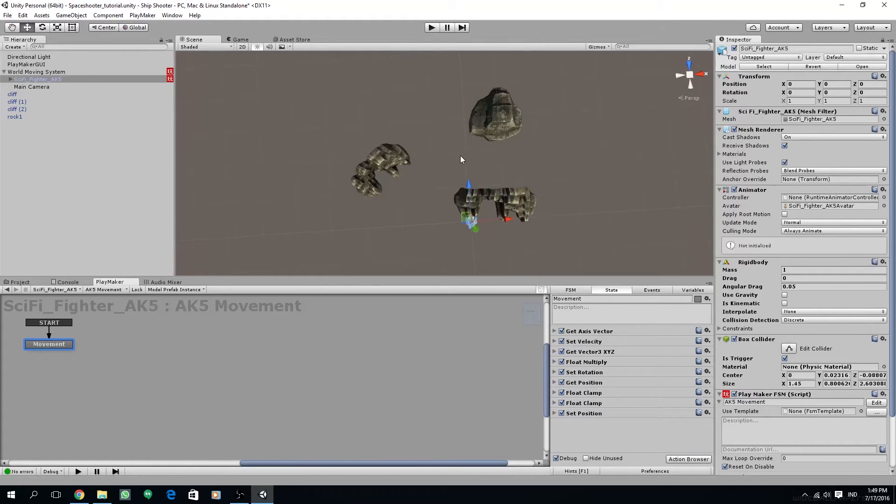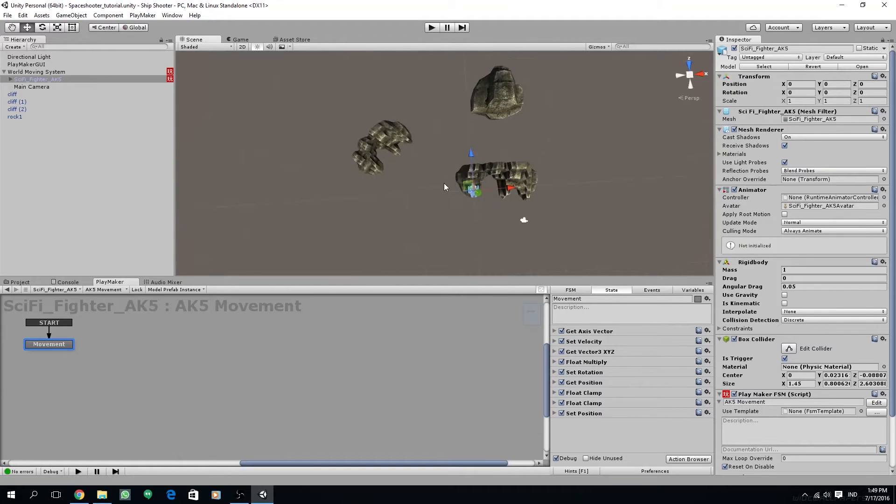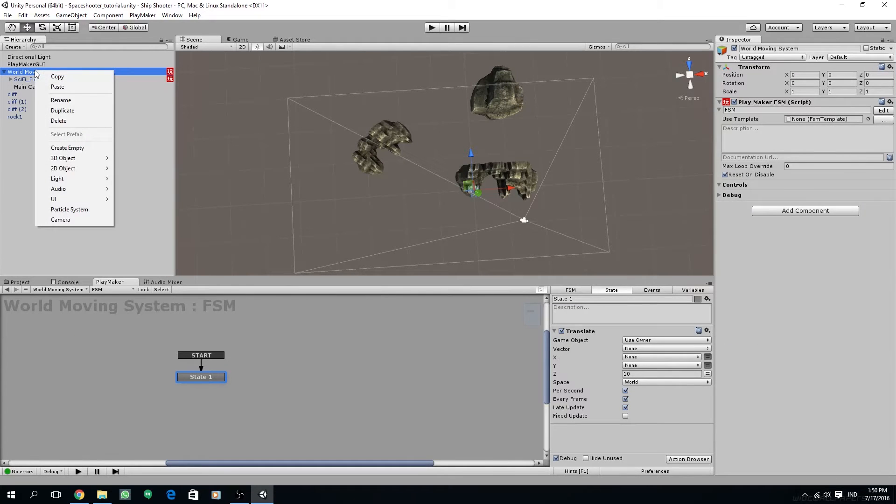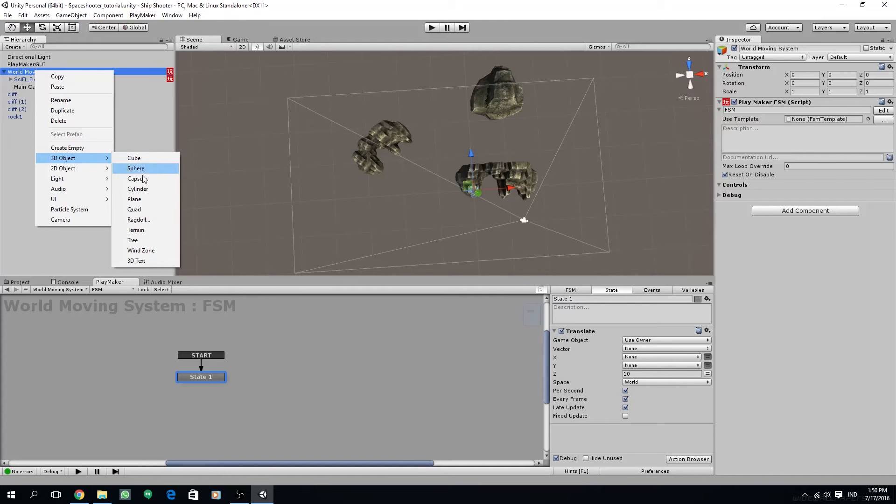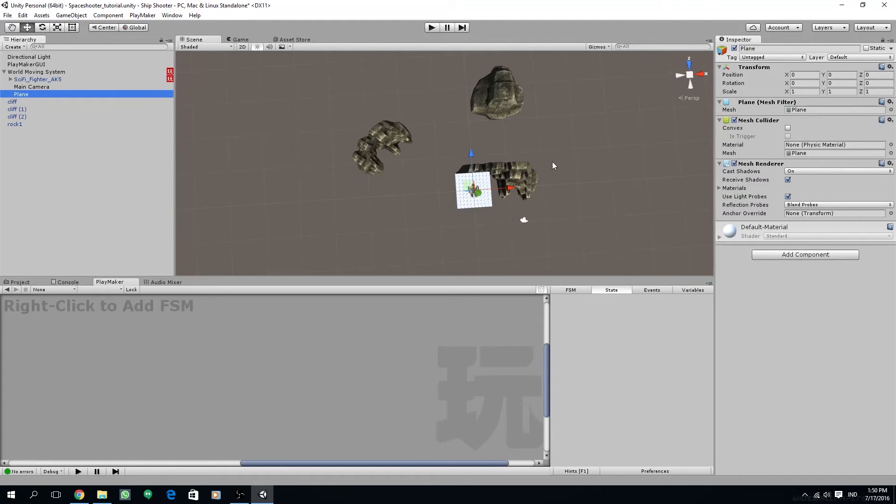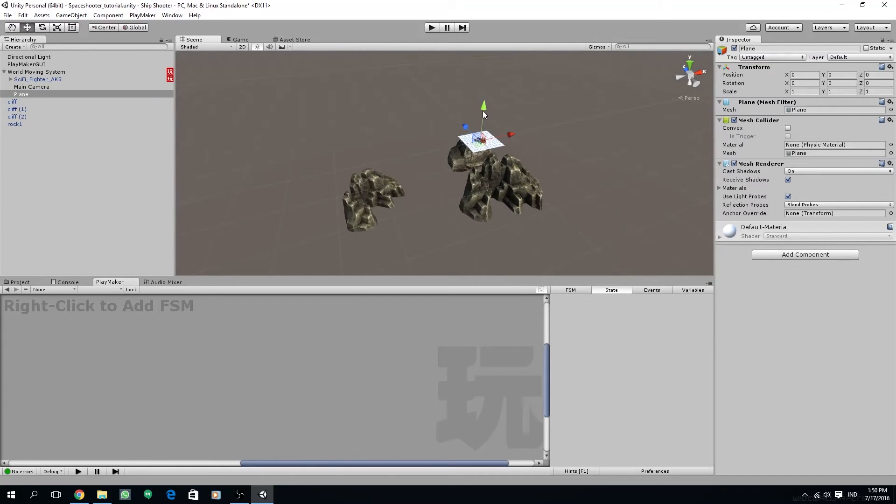Next let's create an ocean. In order to create an ocean we'll have to add a plane. Select the world moving system and right click and create a plane from there. Then push the plane to around minus 25 on the y-axis so it intersects with our rock island.